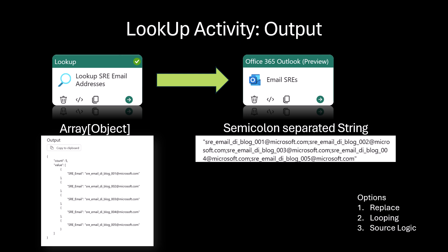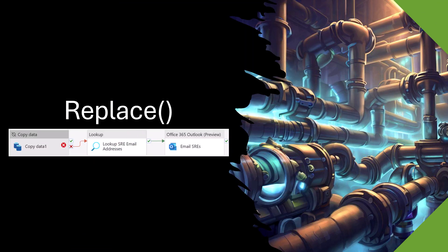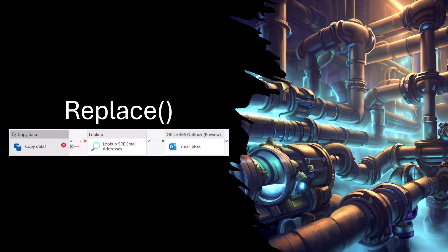The goal of this video is to review how to parse and convert this array of objects into a semicolon delimited string that can be used in the To field of the Office 365 Outlook activity. The first option we are going to explore is using the Expression Builder to treat the output as a string and manipulate the string by using nested replace functions.